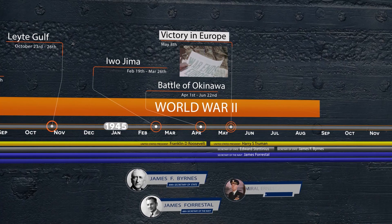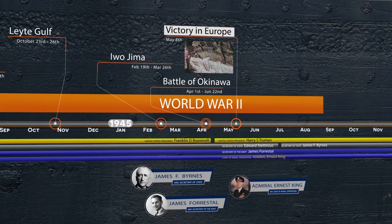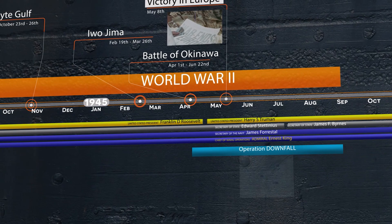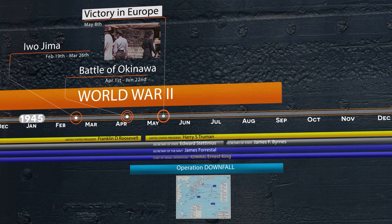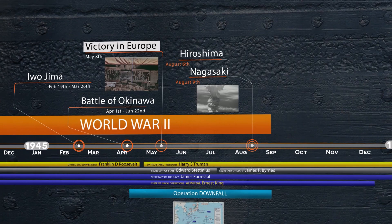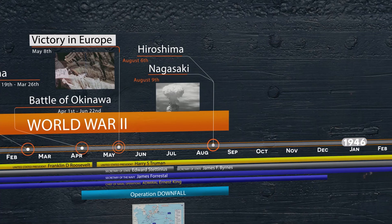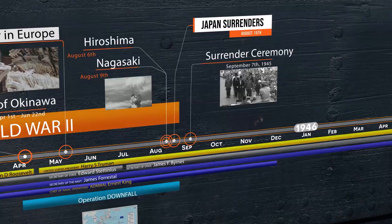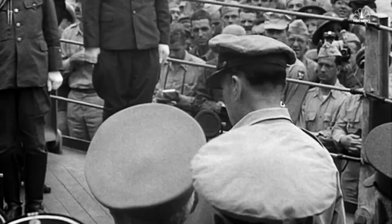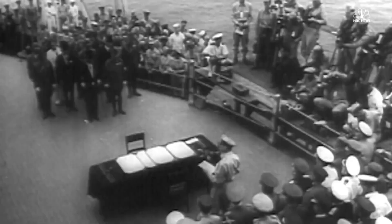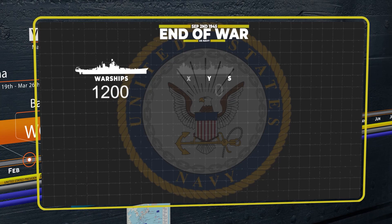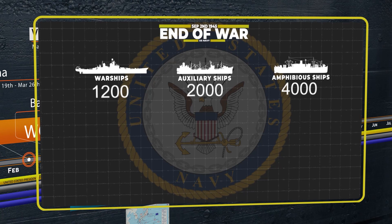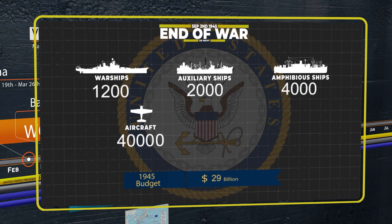That summer, the U.S. Navy was preparing for the Invasion of Japan, codenamed Operation Downfall. It would be the largest invasion in history, which in size and duration would significantly surpass D-Day in Europe. The Navy was stockpiling its forces and supplies in preparation of this massive invasion. On August 6th and August 9th, the world was shocked when the atomic bombs were dropped on Hiroshima and Nagasaki. This resulted in the unconditional surrender of Japan six days later on August 15th, with the surrender ceremony taking place on September 2nd. On that day, the Navy had over 1,200 warships, 2,000 support ships, and 4,000 amphibious ships. It had around 40,000 aircraft, an annual budget of $29 billion, and around 4 million personnel. It was at its peak in power.